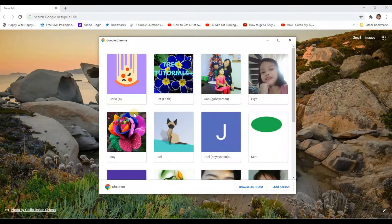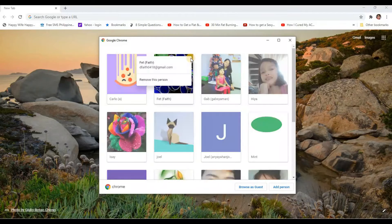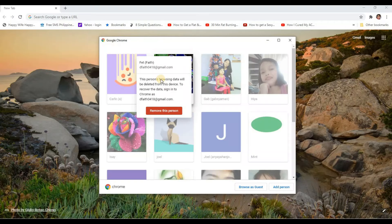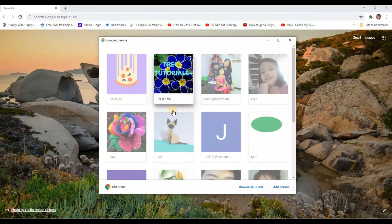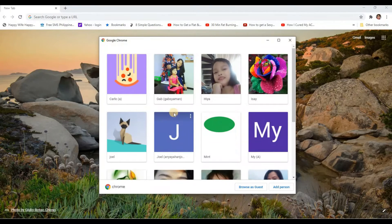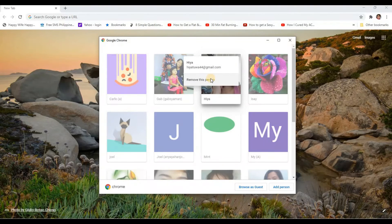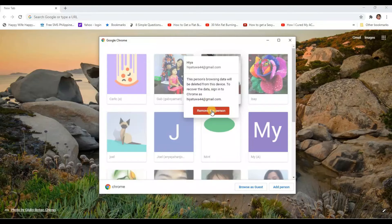Okay, it's removed now. Let's click again — remove this person, remove this person. Just repeat the action on all the accounts that you want to remove on your computer.